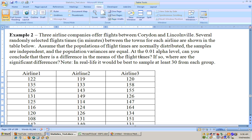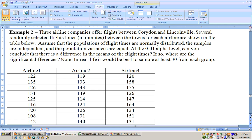And at the 0.01 alpha level, can you conclude that there is a difference in the means of the flight times? If so, where are the significant differences? And note, in real life, we'd be best off to be sampling at least 30 from each group here.